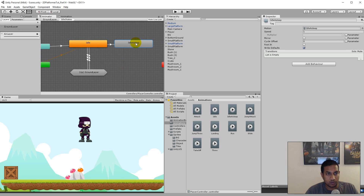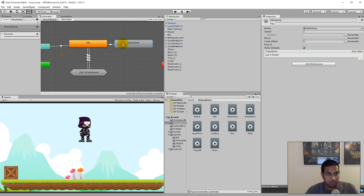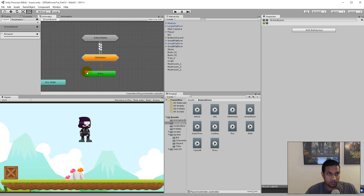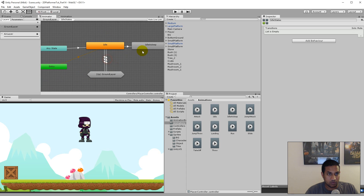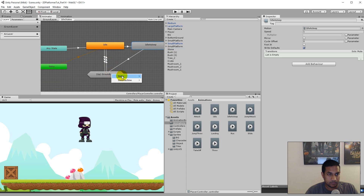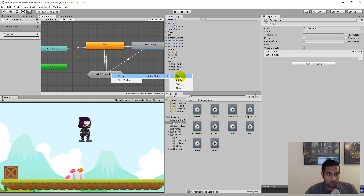We will also need to be able to go from idle sleep to attack, run, jump, and so on. So we'll have to make the same transitions as we have for idle. To do that, we take idle asleep, right click, make transition, click on the ground layer, and go into action states. So it just goes to the ground layer and we go to the states. We go under action states and set up a transition from idle asleep to run — the condition is whenever speed is greater than 0.01.